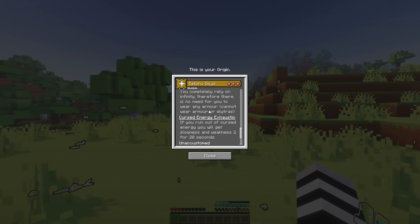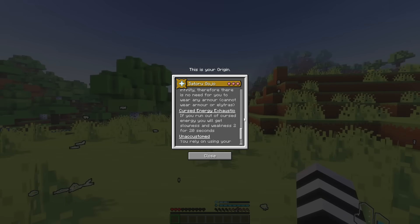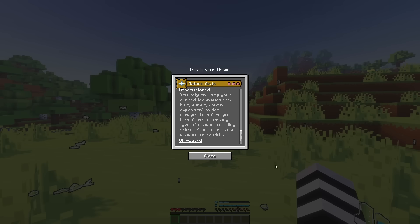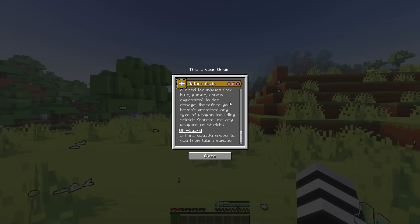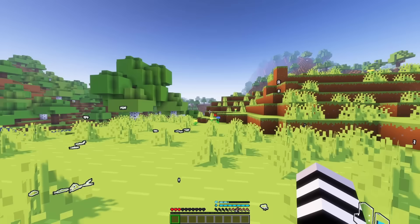Let's move on to our next ability. We have Cursed Energy Exhaustion. If you run out of Cursed Energy you will get Slowness and Weakness 2 for 20 seconds. So, that one's pretty self-explanatory. Unaccustomed. You rely on using your Cursed Techniques red, blue, purple domain expansion to deal damage. Therefore, you haven't practiced any type of weapon including shields.